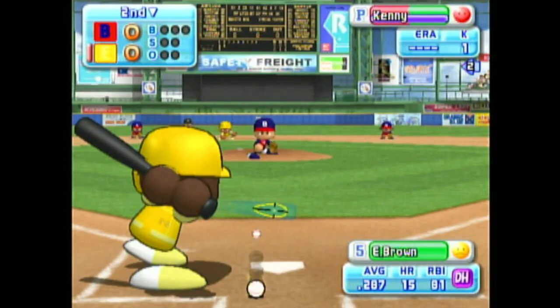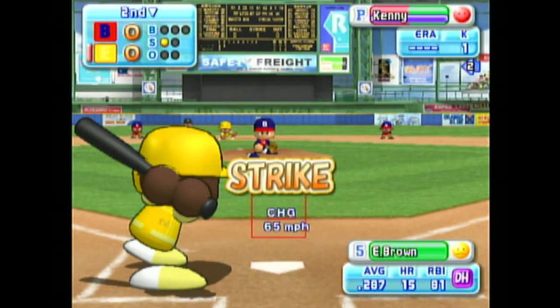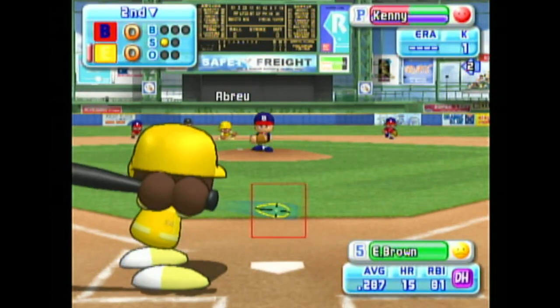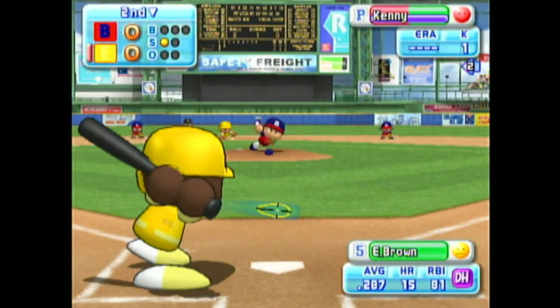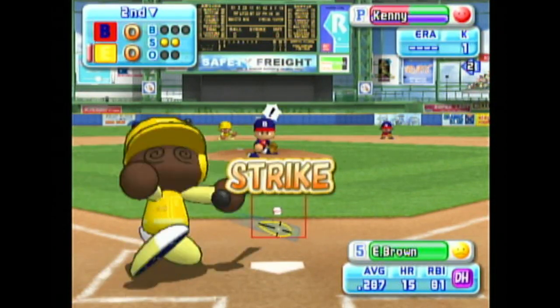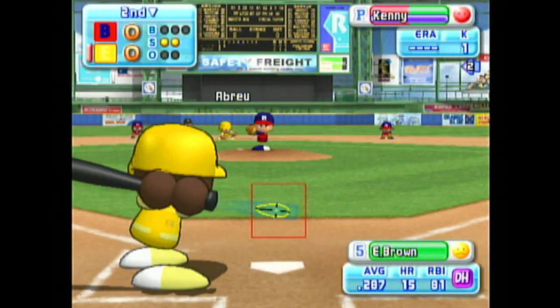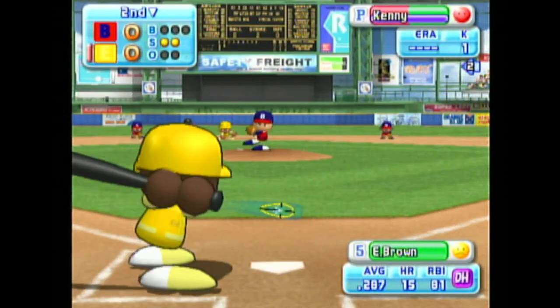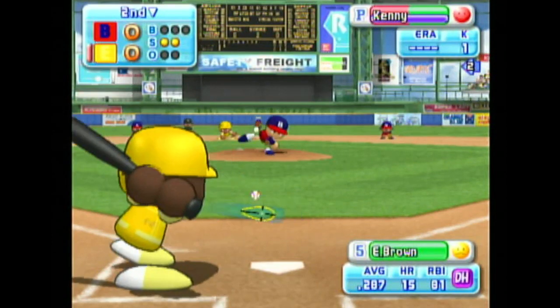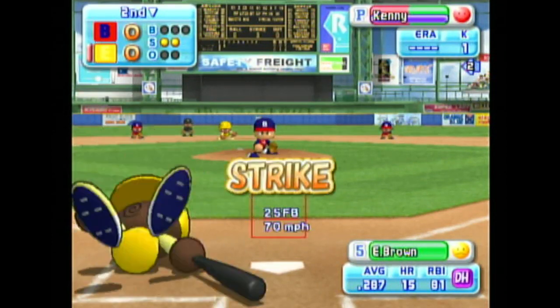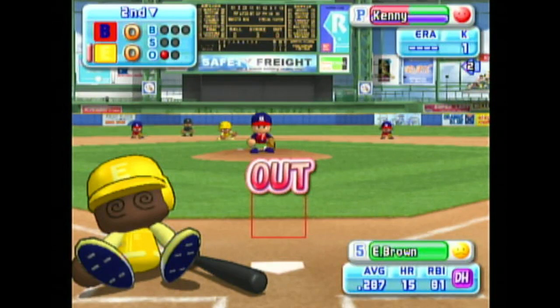Next at bat, Emil Brown. That's a strike. It's a strike. He's behind in the count. Brown strikes out.